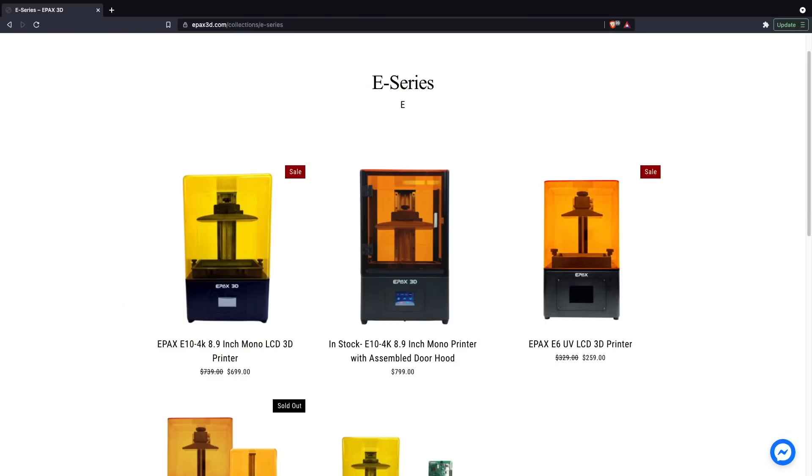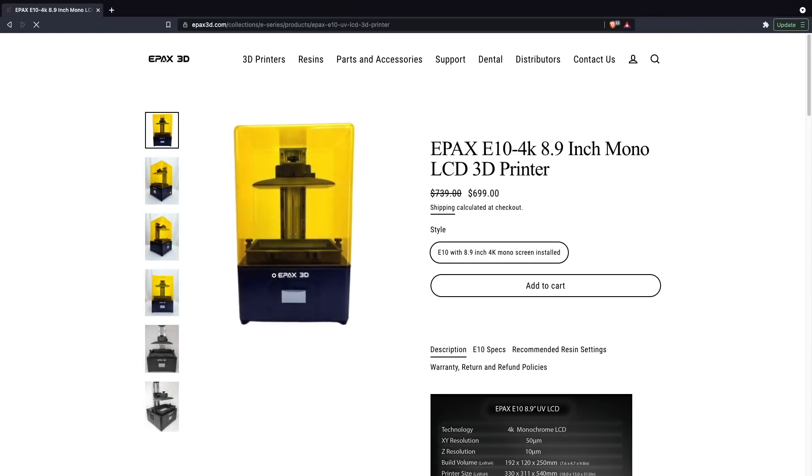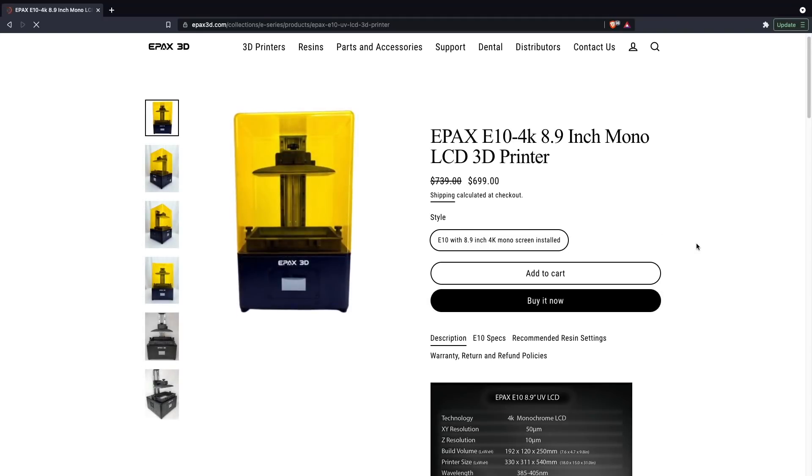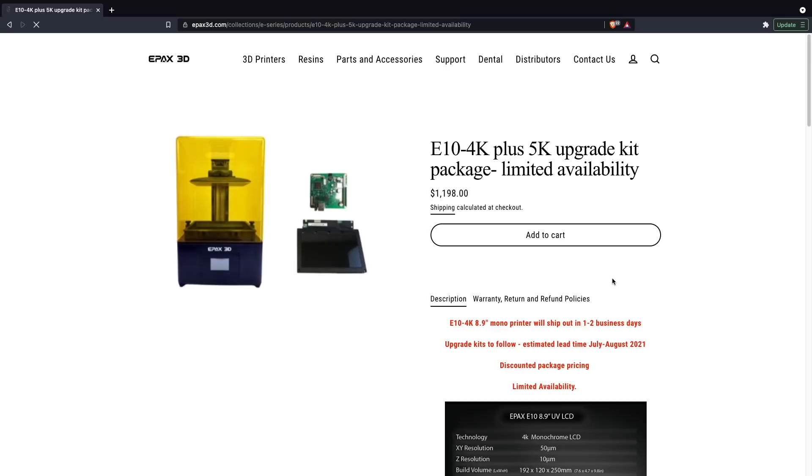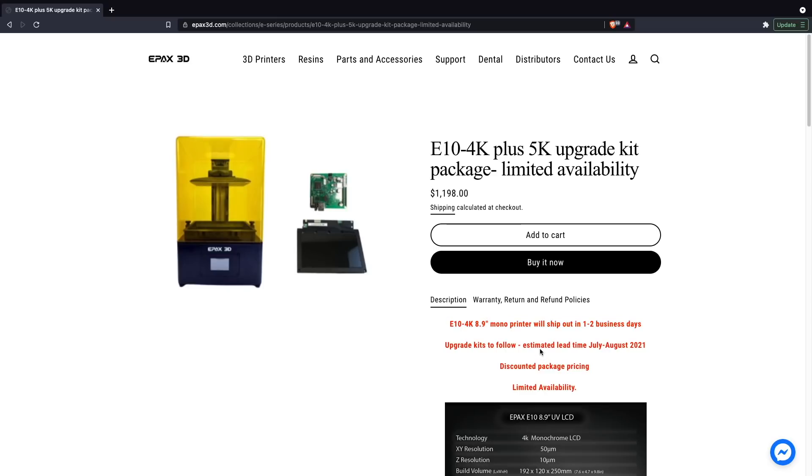Currently, Epax has the E10 4K for $699, as well as the E10 4K with that 5K upgrade for $1,198 on their website. If you do go with the 5K upgrade, you'll get the 4K machine right away, and the 5K upgrade kit will be sent after it's supposed to be shipping in the next month here.